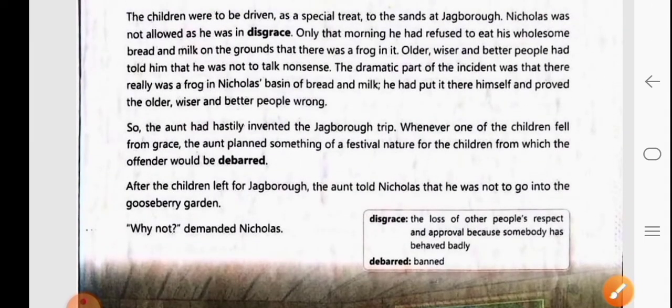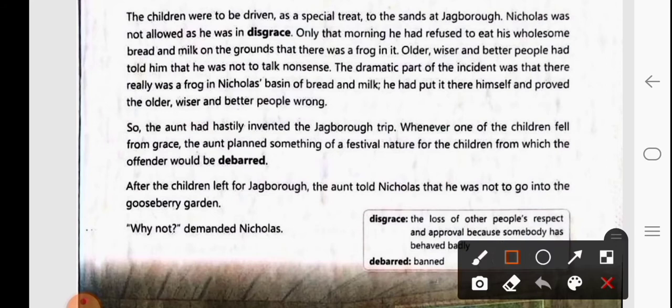The aunt hastily invented — meaning quickly planned — the Jackboro trip. Whenever one of the children fell from grace, the aunt planned something of a festive nature from which the offender would be debarred. So whenever one of the children became naughty and didn't follow rules, the aunt planned a picnic or festive outing that the misbehaving child would not be allowed to participate in.